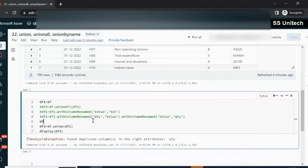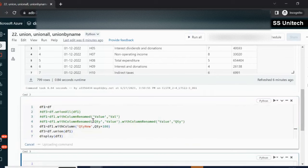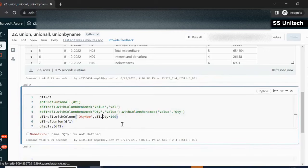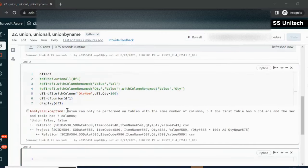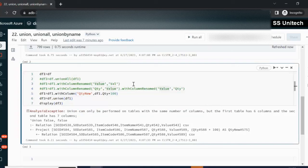Next, let me add one more column to df1 — a new column called 'quantity_new', which is the existing quantity multiplied by 100. Now df1 has one extra column while df has fewer columns. When we execute, it throws an error: union can only be performed on tables with the same number of columns. So we cannot use union when the dataframes have different column counts. Let me comment this out.